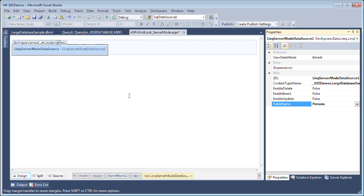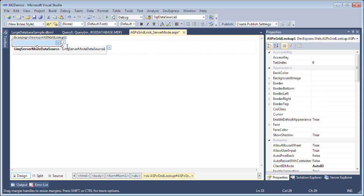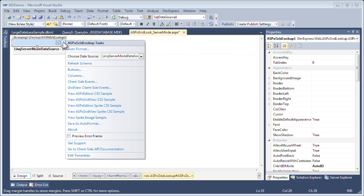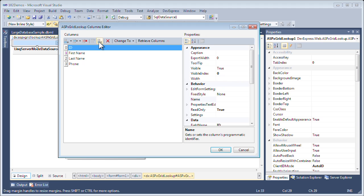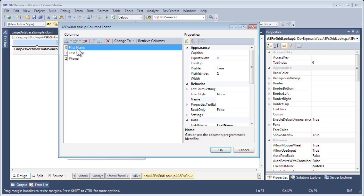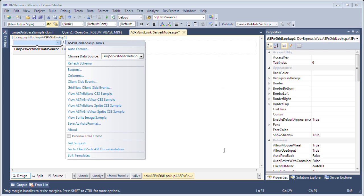Let's go set up our ASPX grid lookup. The first thing I want to do is verify the columns. I'll click on the smart tag and bring up the ASPX grid lookup's columns editor. I don't want to display the ID field, so I'm going to remove that. I just want to simply show first name and last name, and I want to set their width to about 100 pixels each. Click OK.